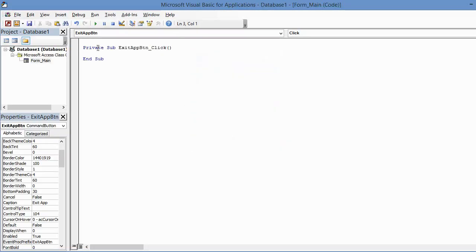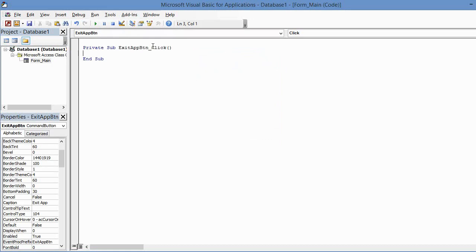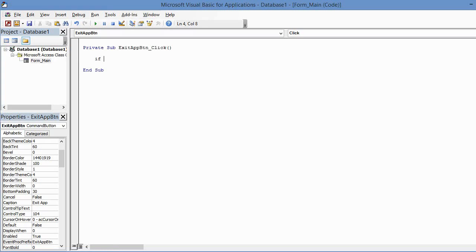Now we're going to click OK and it brings up a fresh new module sheet here with Private Sub procedure Exit App Button, or Exit App Btn underscore Click. So I'm going to make a little bit of space, click or press Enter a couple of times. I'm going to tab and I'm just going to start typing. This is going to be an If statement, so I'll type If, space, message box, MsgBox.